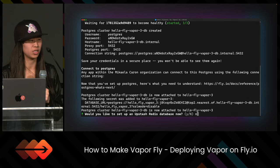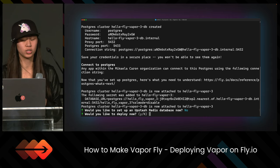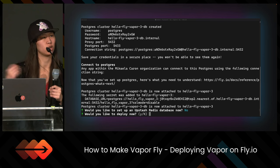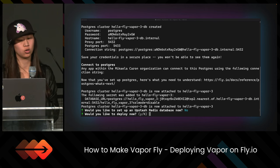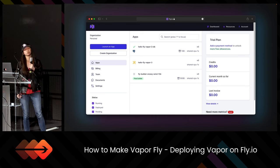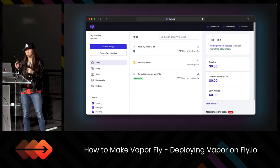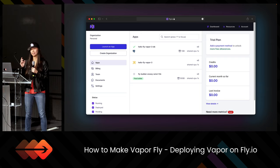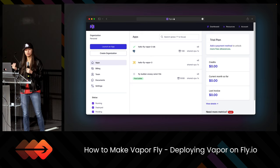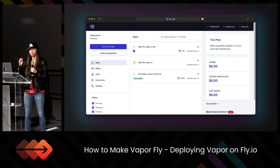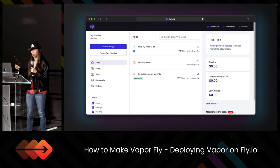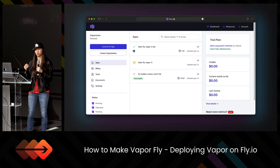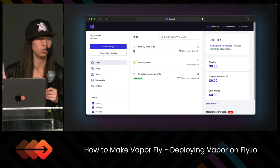We're going to select no for using Upstash Redis at the moment to keep things simple. And we're actually going to select no for deploying right now because we can always deploy later. What we did was create the actual Fly application. If we go to the web dashboard, the first thing we see is the database with a check mark because the Postgres instance has been created, but our tables have not yet. We see helloflyvapor3 — the app has been created in Fly, but nothing is deployed yet. We also see their remote builders, which is the machine they use to build our application using Docker.